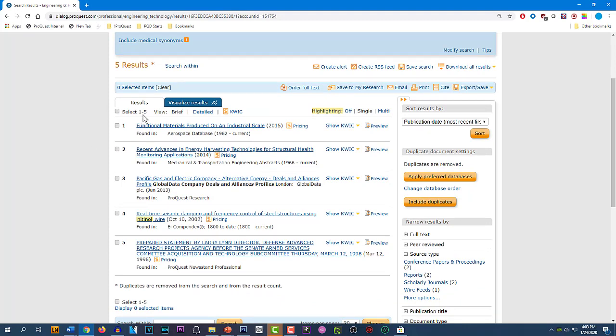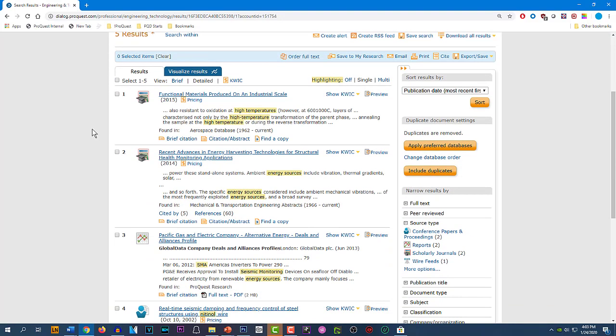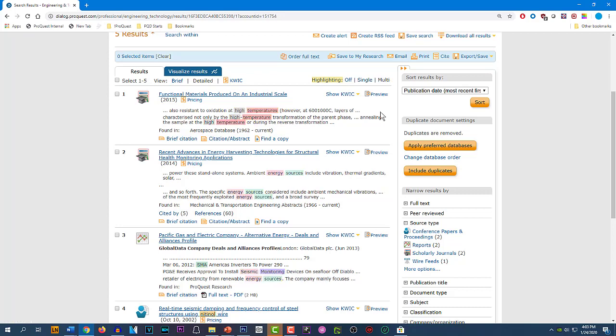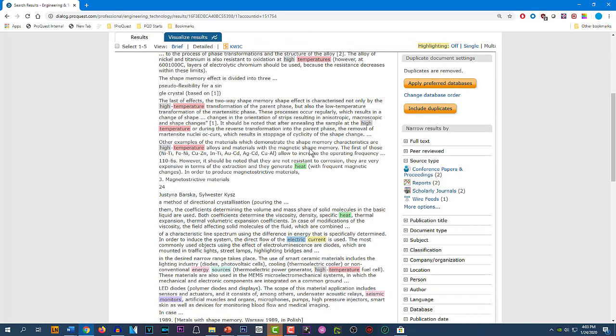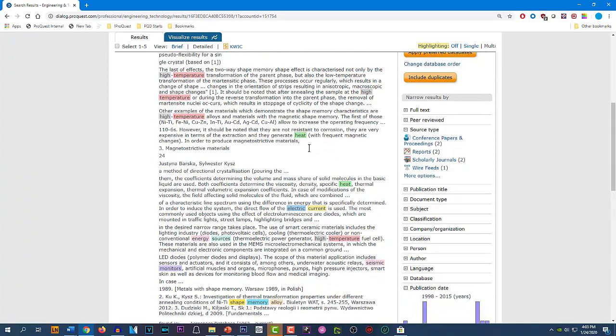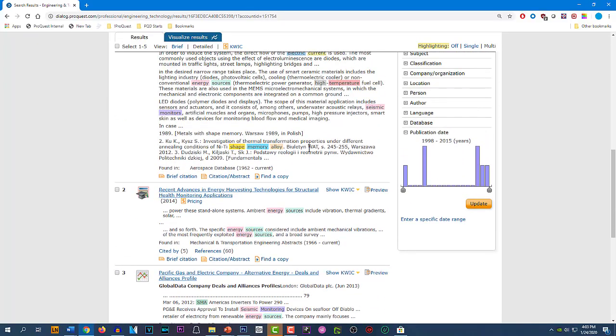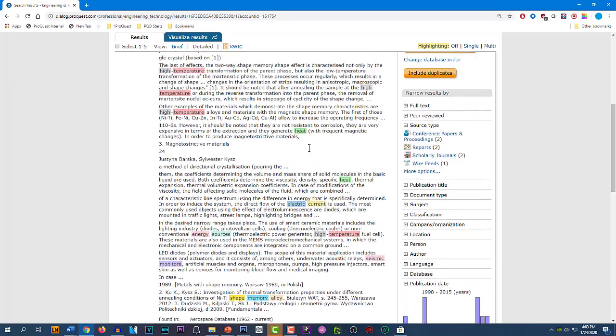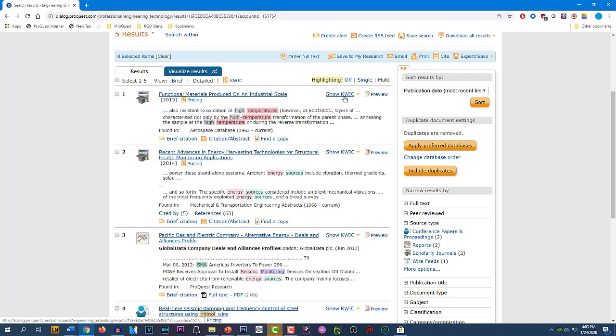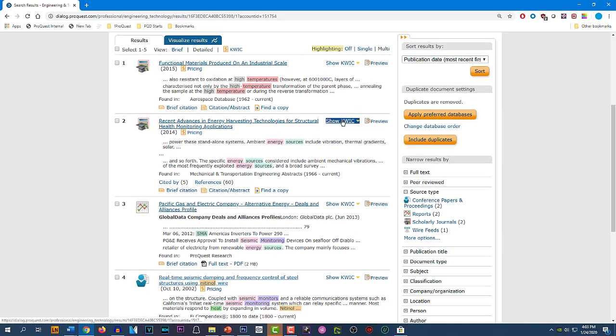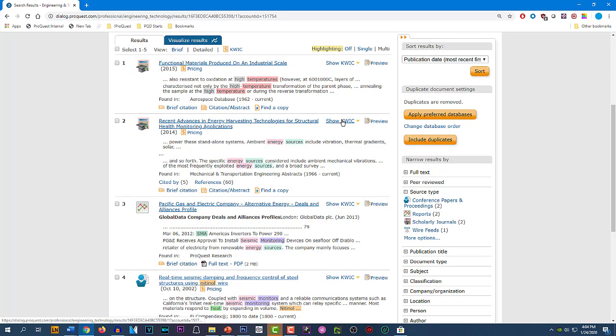This is the brief view of the records. We can click on Detailed and see a little bit more about what we have here. The search terms are highlighted. We can look at them in a different color for each term by clicking here on Multi. We can see even more by clicking on Quick, which is Keywords in Context. Now we see all of the instances of our search terms. Sometimes you see the terms so many times that it makes it difficult to scroll. So you can click on Hide Quick for any individual record and toggle between Hide Quick and Show Quick.